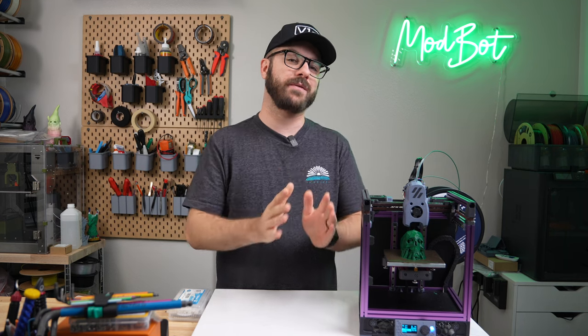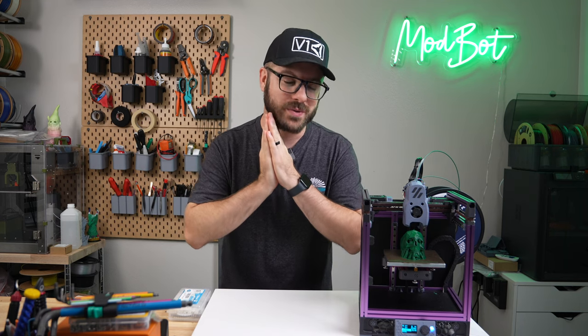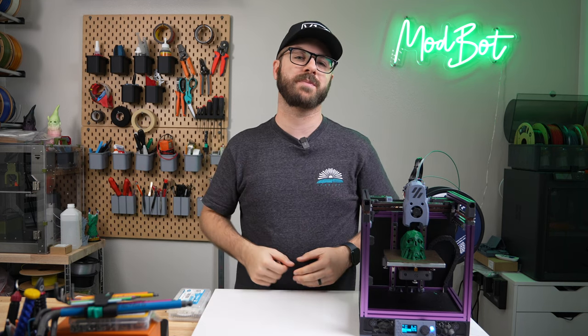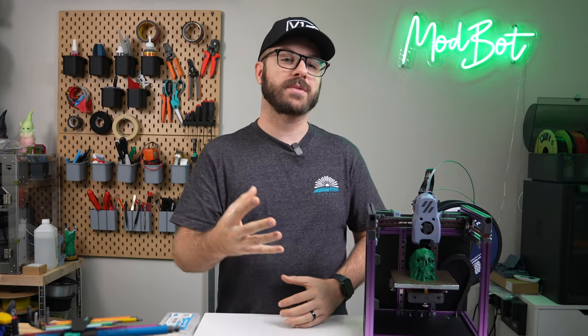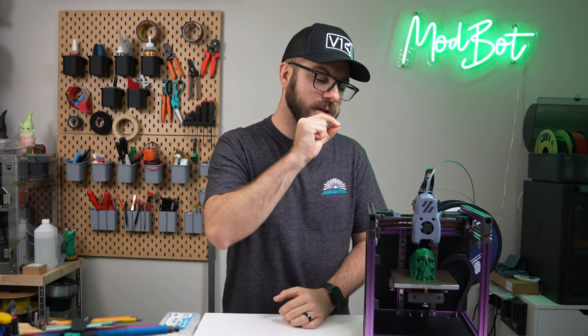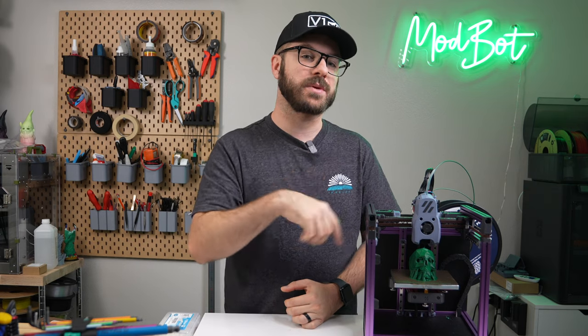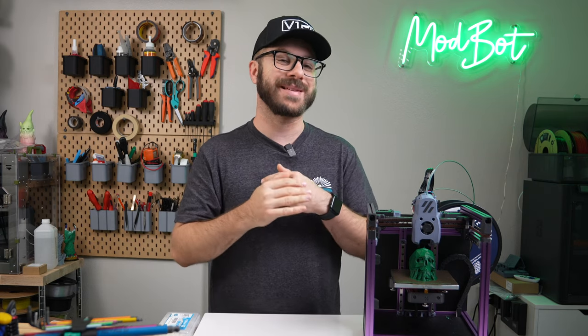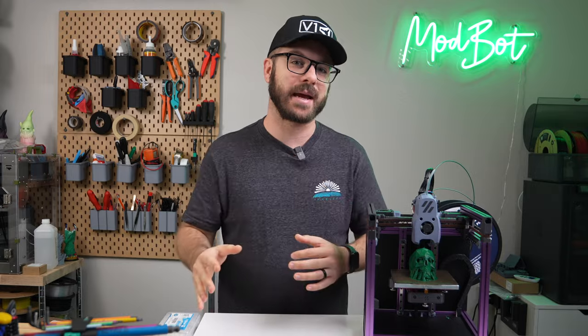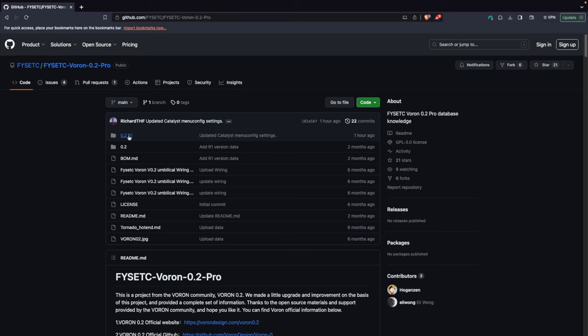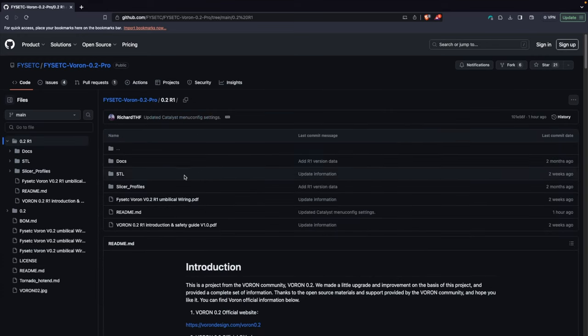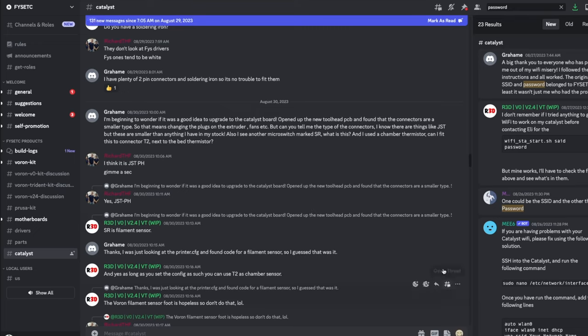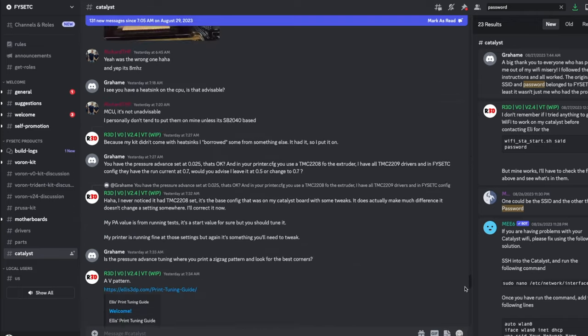Next was time to configure everything, which was another huge gap in the current experience. As mentioned earlier, Clipper and Clipper host come pre-flashed, which is great, but in general documentation is lacking. Instead of having all the documentation in the Catalyst repository, I found it was scattered between there, the FISEC V0.2 R1 Pro repository and the FISEC Discord.